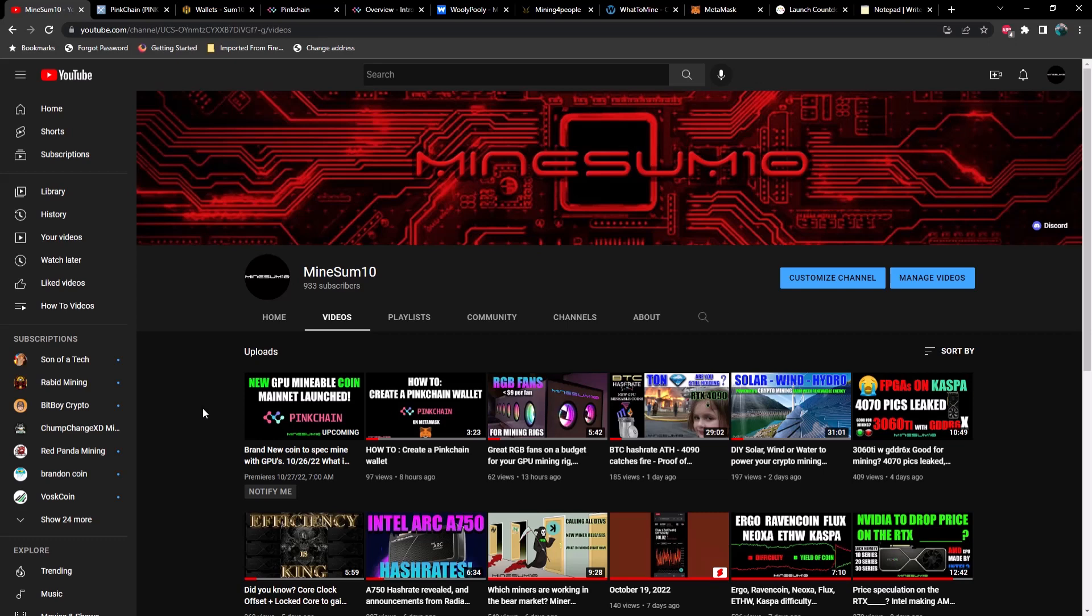What's up guys, welcome back to another episode of Mine Something. If you're new here, my name is Jake. And in today's video, I'm going to show you guys how to mine Pink Chain on Hive OS. As of today, this is the first day that you can mine it on the main net. And in another video, I will show you guys how to mine this on Windows. But for now, let's stick to Hive OS. And before we get started, if you would do me a favor, hit that like, and if you haven't already hit the subscribe and let's jump straight in.